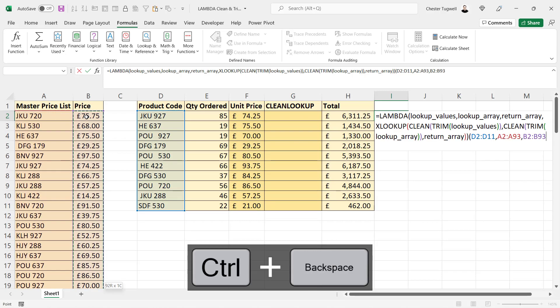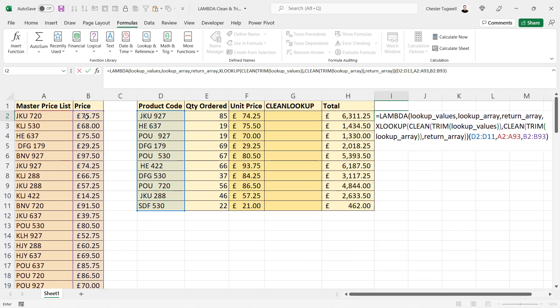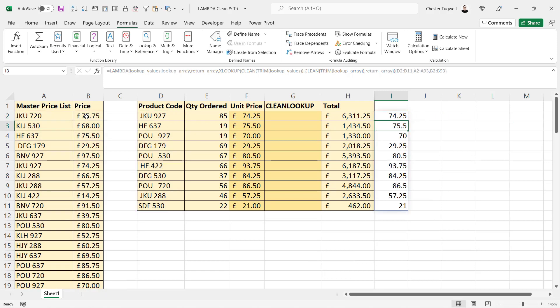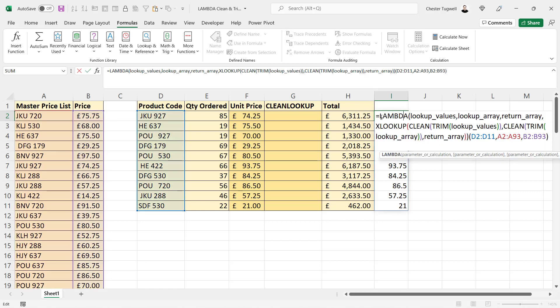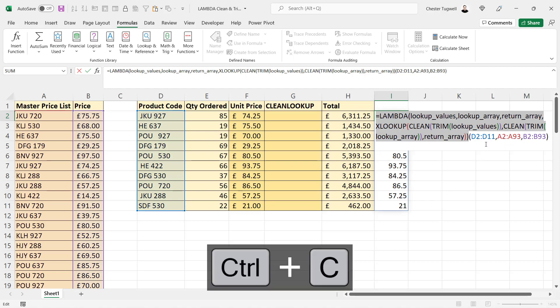Close the bracket and press Enter, and it gives me all of the results. So I want to make this a custom function called clean lookup. So what I do is I select everything except those inputs at the end there and copy.